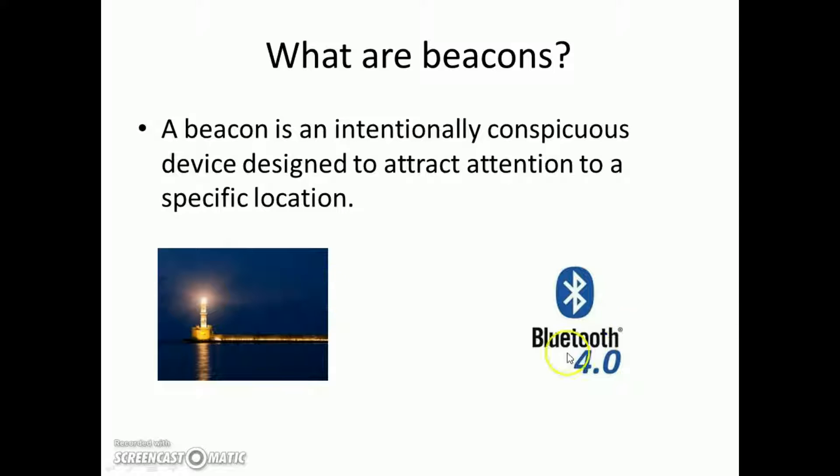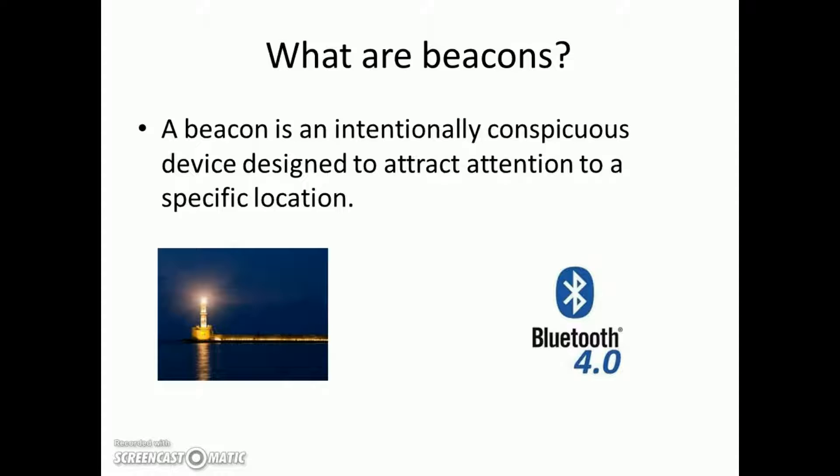We will be using Bluetooth low energy hardware which will be beaconing and we will try to get distance from the beacon using the signal strength that we are receiving from the beacon.